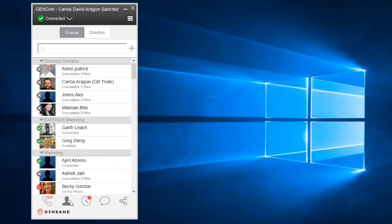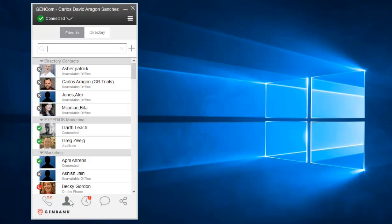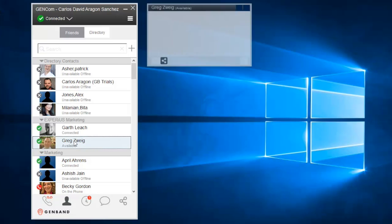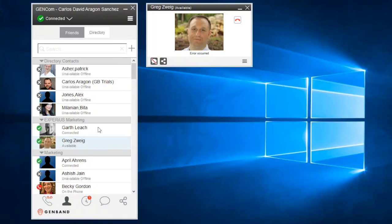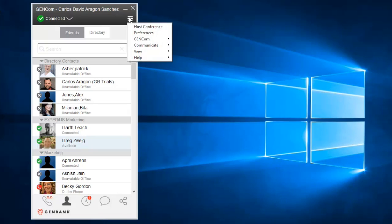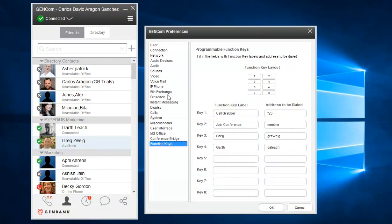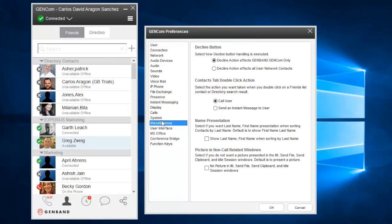The contacts panel allows you to view your friends and the global directories. Friends are contacts you selected for immediate access. And typically, they will also have enabled you to monitor their presence. By default, you can double click on a contact to start a call. Or if you prefer, you can go to the preferences and choose IM as the default behavior.